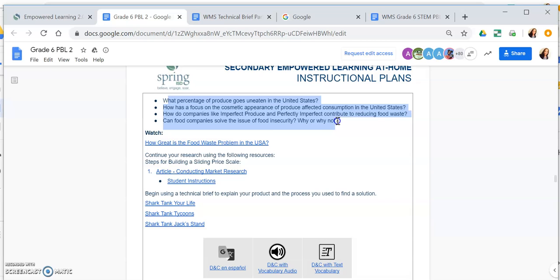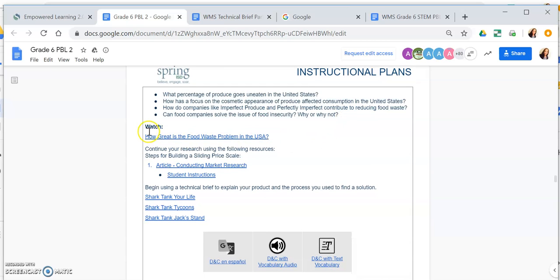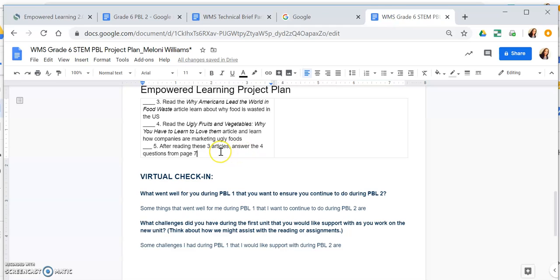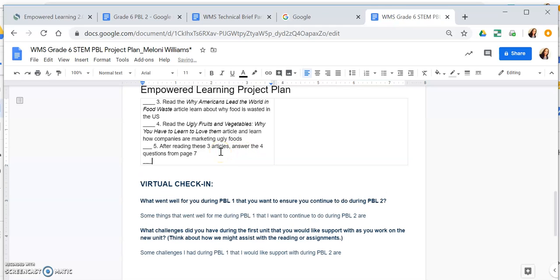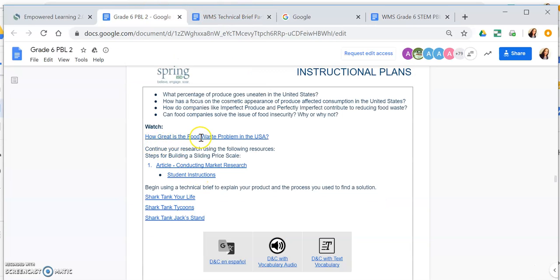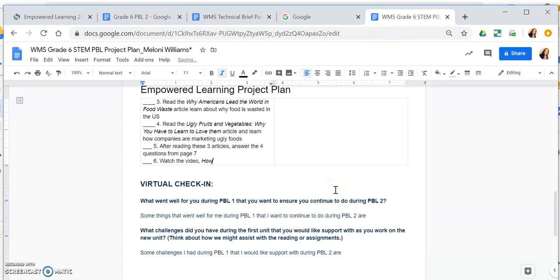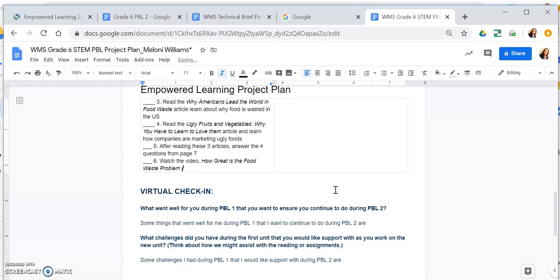After I answer those four questions, there are more things to do — I have another video to watch. Step six: watch the video titled 'How Great Is the Food Waste Problem in the USA?'